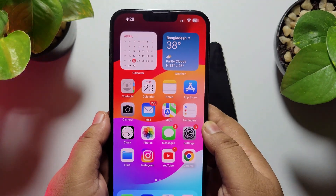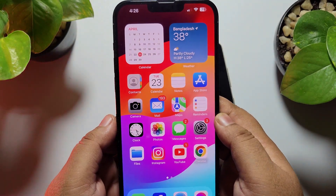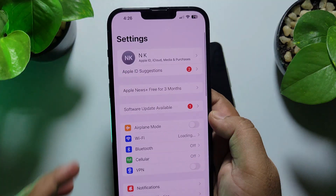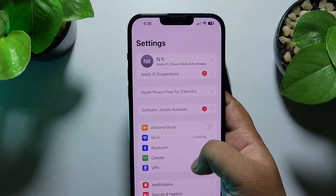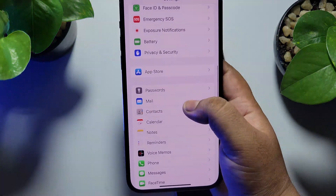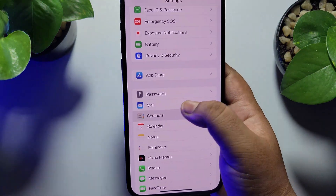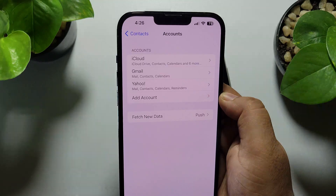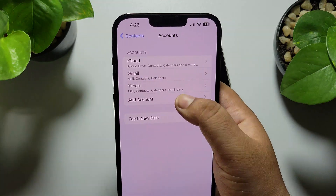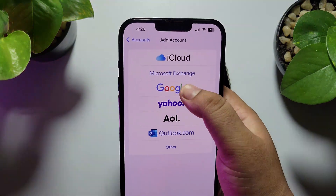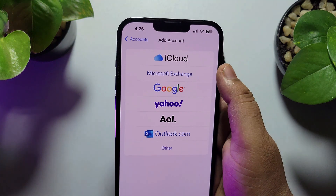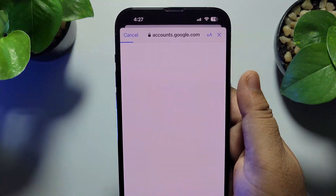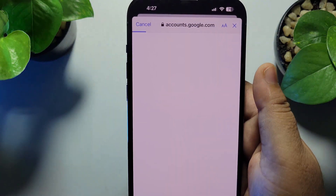On your iPhone, go to the Settings app, scroll down and open Contacts. Tap on Accounts, then Add Account, and select Google. We need to add the same Google account on our iPhone.